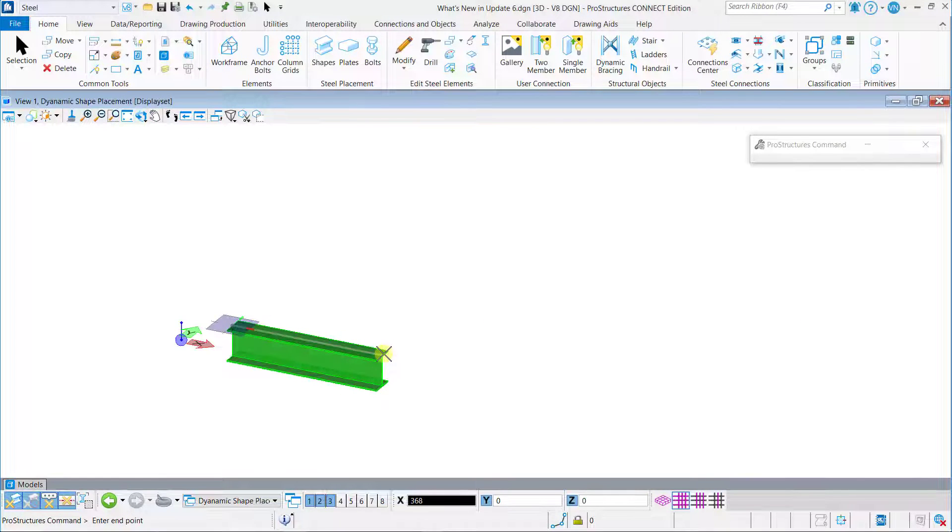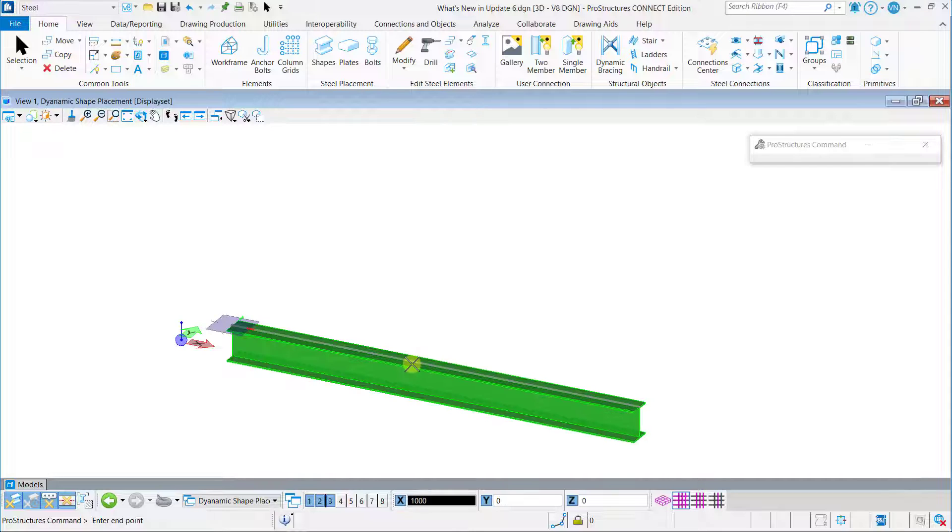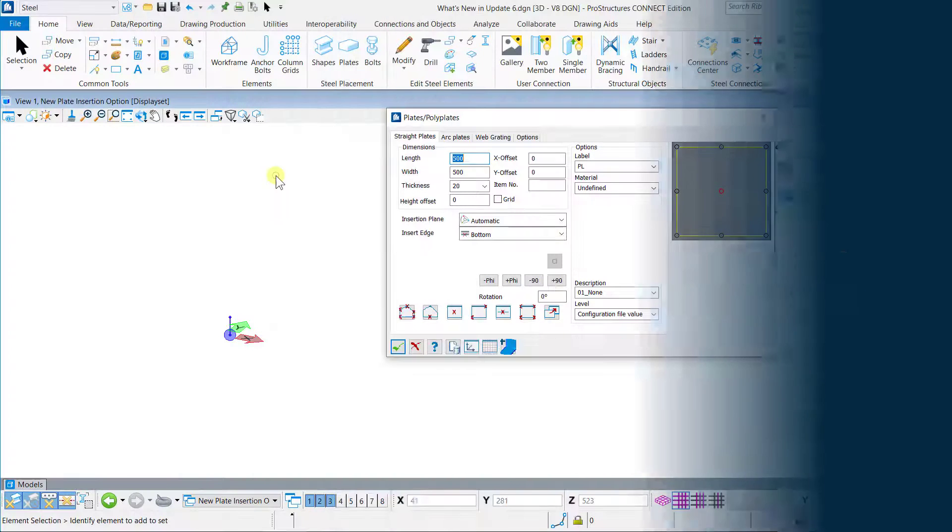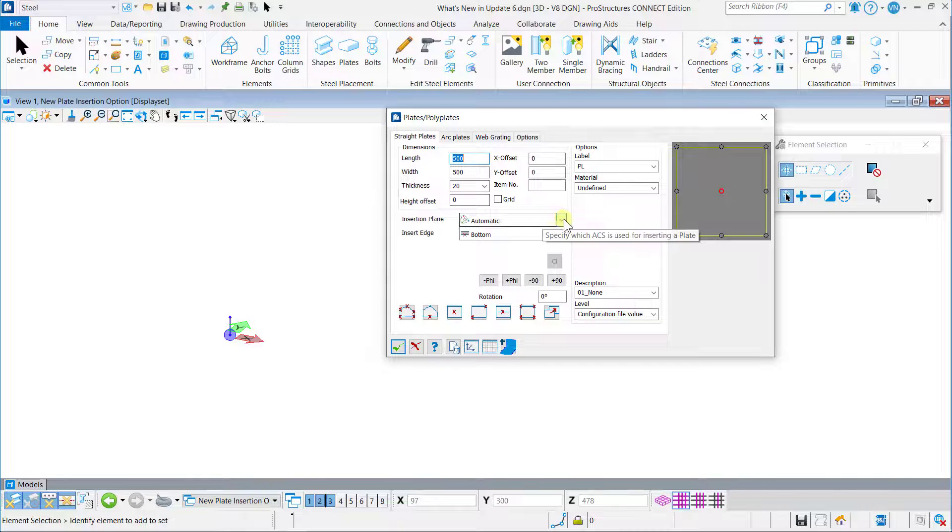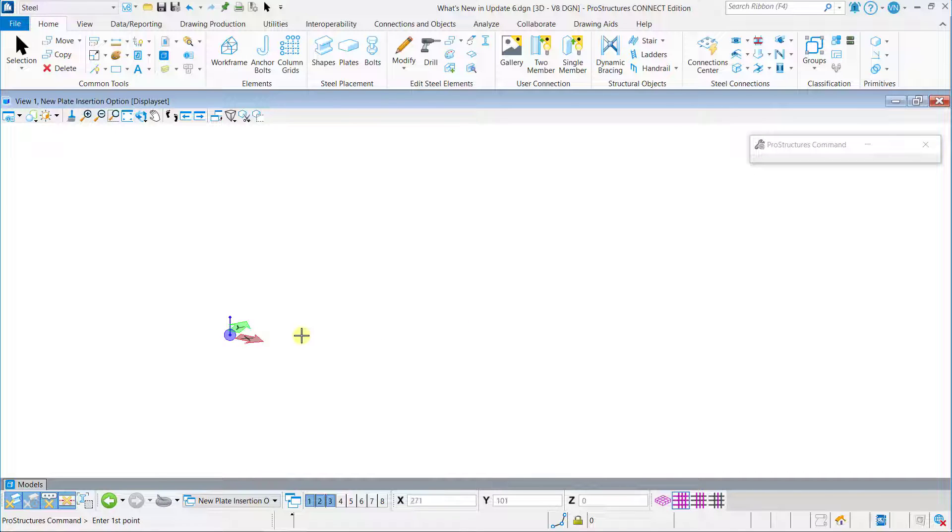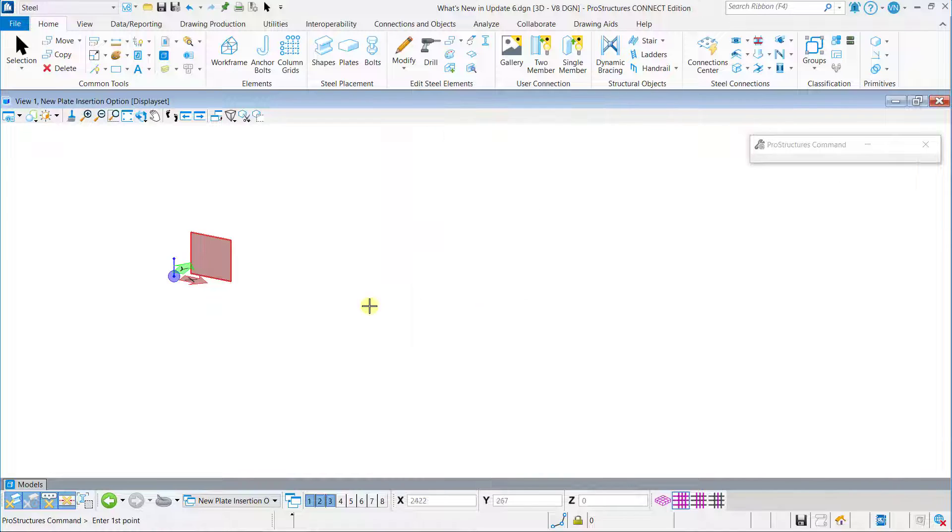Shape placement is made more dynamic. Users can now see the 3D shapes even while placing them. A new insertion plane option, Automatic, is introduced in the plate tool, allowing placement of the plates along with the equity drop plane.